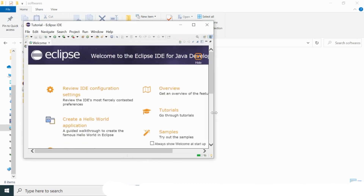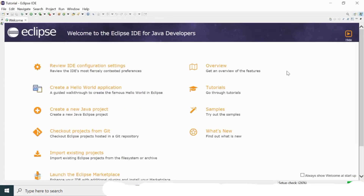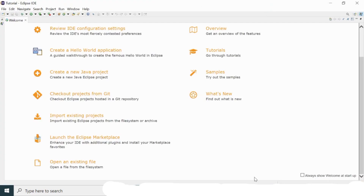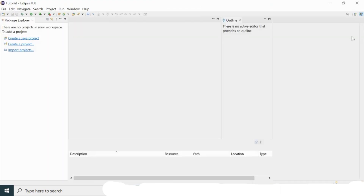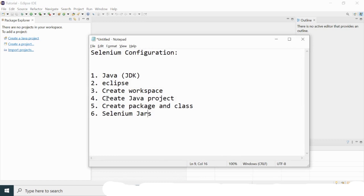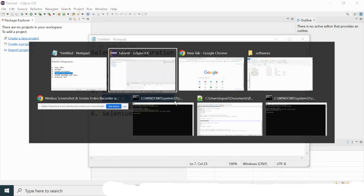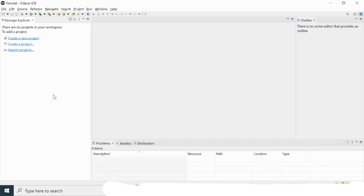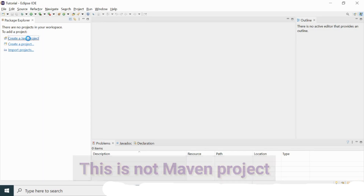My Eclipse window has been launched. Let me maximize it. This is the welcome screen of Eclipse — let me click Hide. I now get the main Eclipse window, where I can see options: Create Java Project, Create a Project, and Import Project. I'm going to create a Java project now.